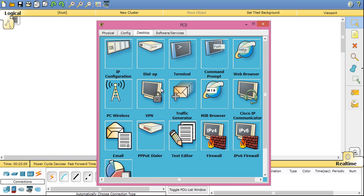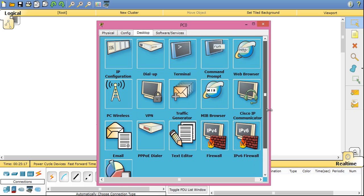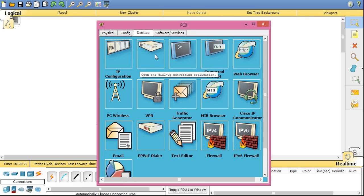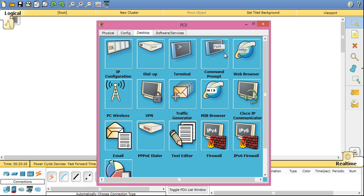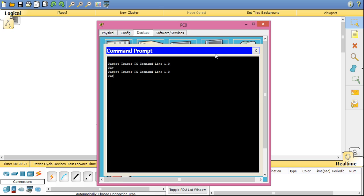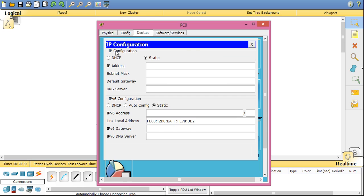Now you have various options on your PC like firewall installation, much like Windows firewall, NetFlow collector, email services, PC wireless services, virtual private network or VPN, dial up connectivity, terminal emulation, and command prompt, much like the Windows command prompt. You can also open a browser on your device. You can manually insert the IP addresses to the device.